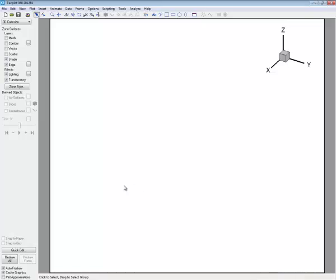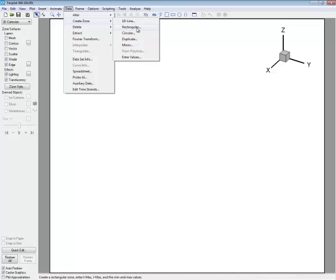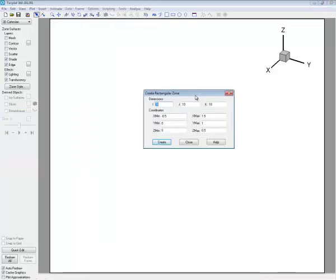First, we need to create a new ordered mesh. I'll go and create that from the data file menu, create zone rectangular. And I'm just going to give it dimensions of IJK of 25 each. So I'll load that.